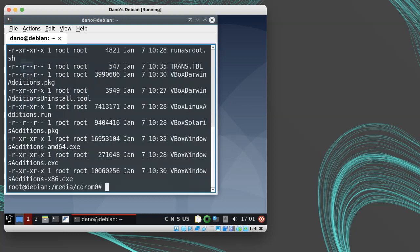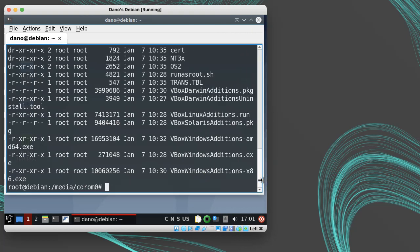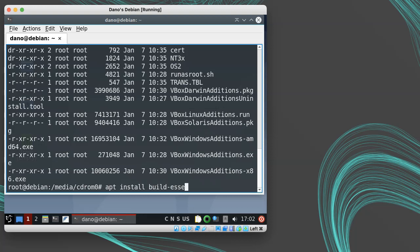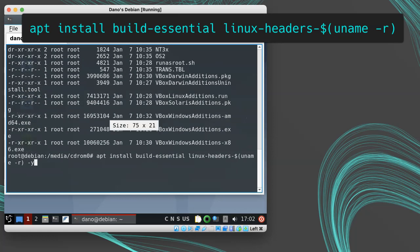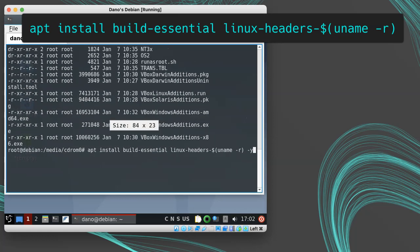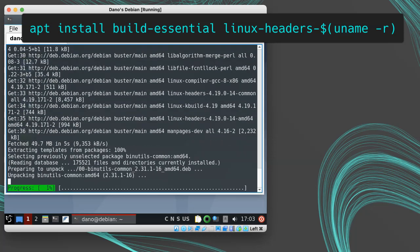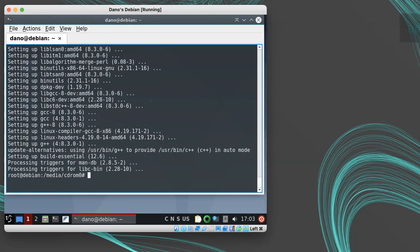The file we want is called vbox-linux-additions.run. Before we run this, though, we need to install some build tools and the header files for the Linux kernel, so that the guest additions can compile the kernel module. Do this with apt install build-essential and linux-headers uname -r, which is going to specify the kernel version that we're running.